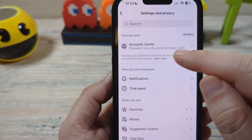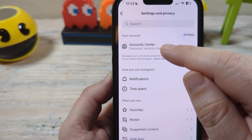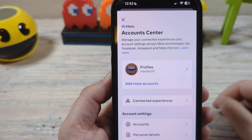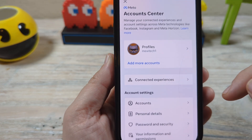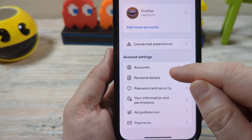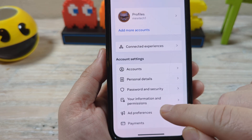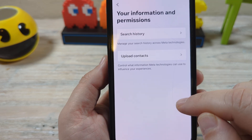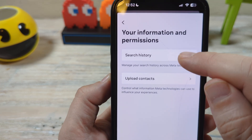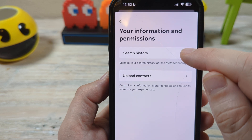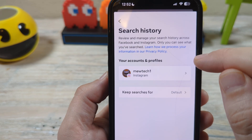And now you're going to go into account center. Once you go into account center, you're going to come down to your information and permissions. And then you're going to see an option here for search history. Tap that.